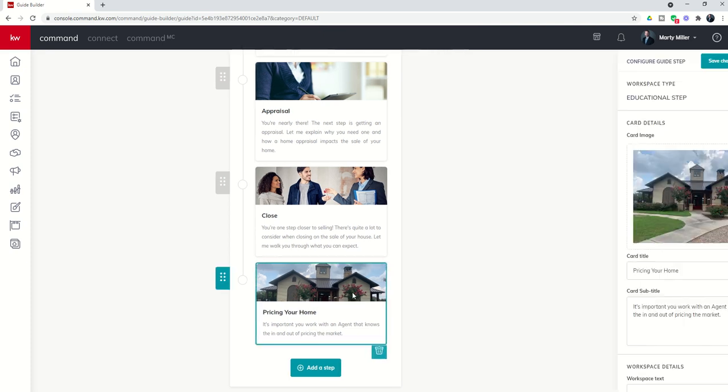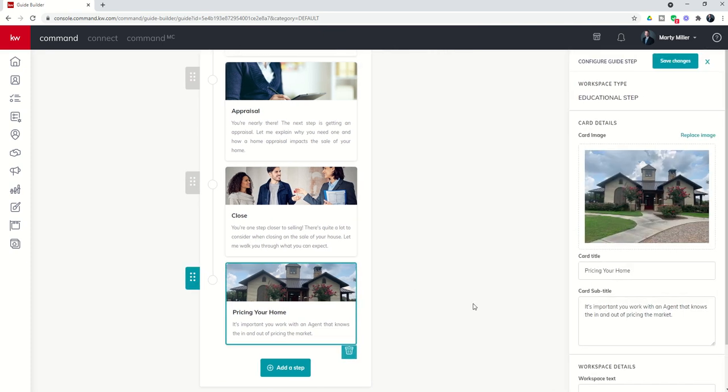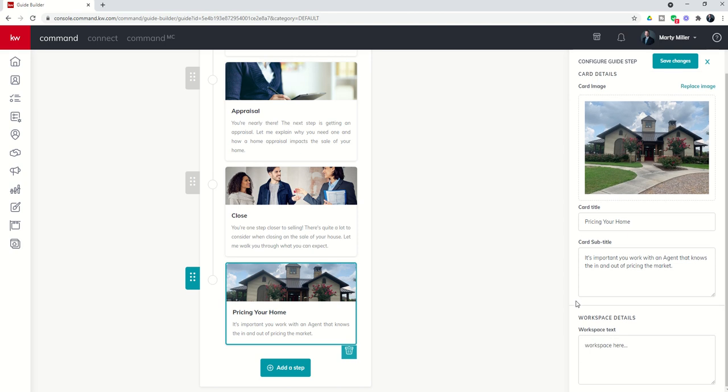And I have now created a basic new step for the listing guide for my consumers. And you can see if I click on the step, I also get this card workspace text. This is what's going to show up when the client actually clicks on this guide step. So you'll want to get detailed here, right?